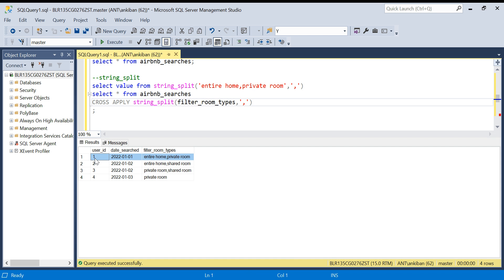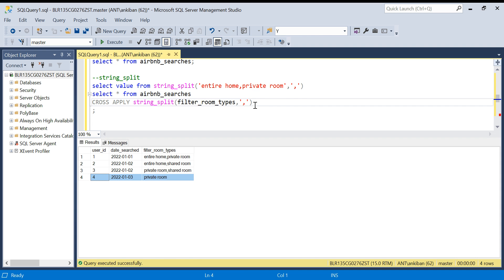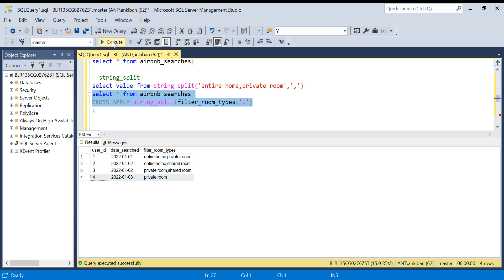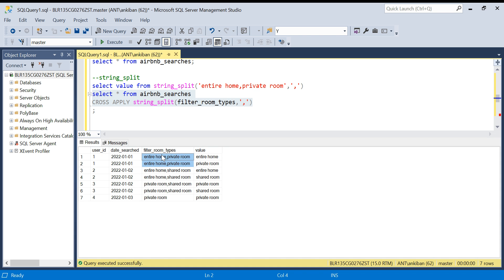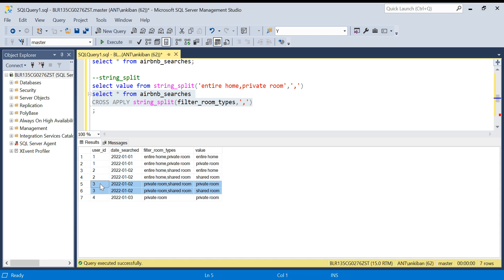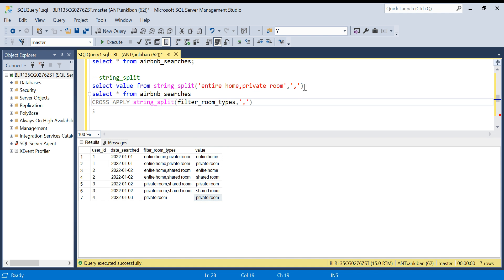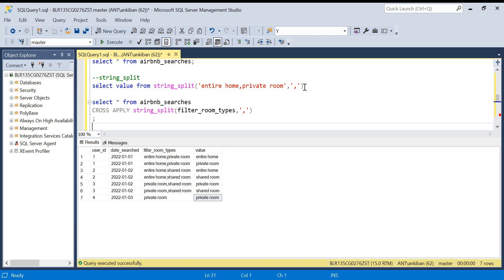For each row it will split this string and give a new column value and there will be multiple rows. For user ID one there will be two rows, first with value as entire room, second with value as private room. Again for user ID two we will have two rows. For user ID four we will have only one row. Let's run this. Value is the new column by default it creates. If you look at it, for user ID one we have got two rows, entire room, private room. Again for user ID two we have two rows, for user ID three we have two rows, for user ID four we have only one. This is how this function works and it has made our life easy now.